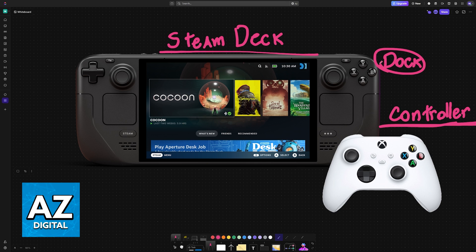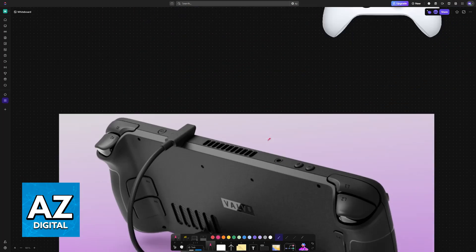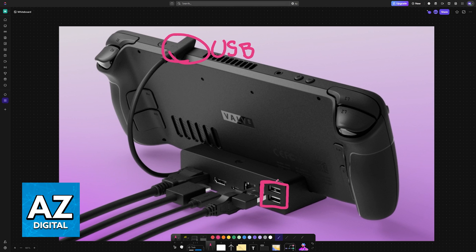Regardless of the reason, connecting a controller couldn't be simpler. To establish a wired connection, you will plug it into either the USB port available on the Steam Deck or on the USB port available on the dock.